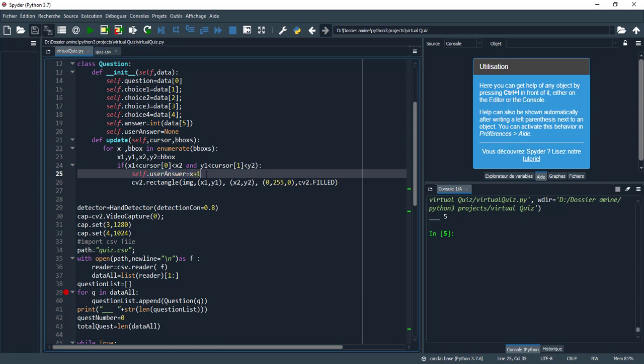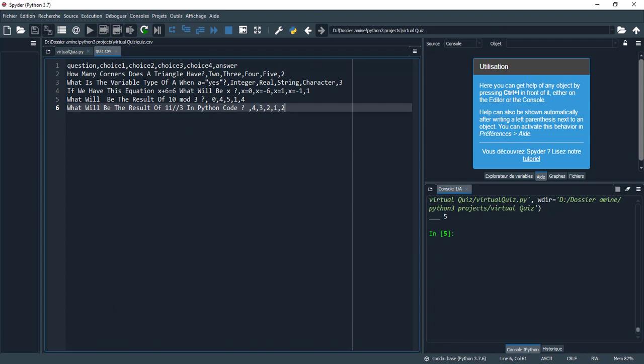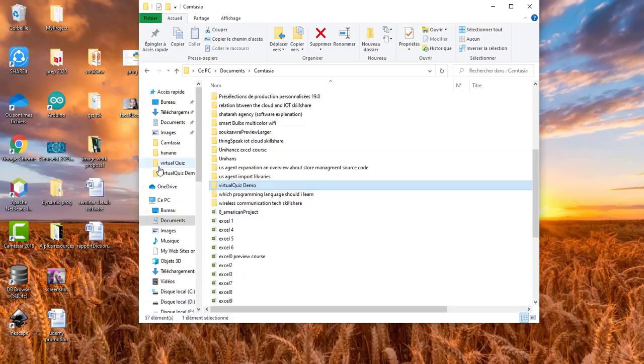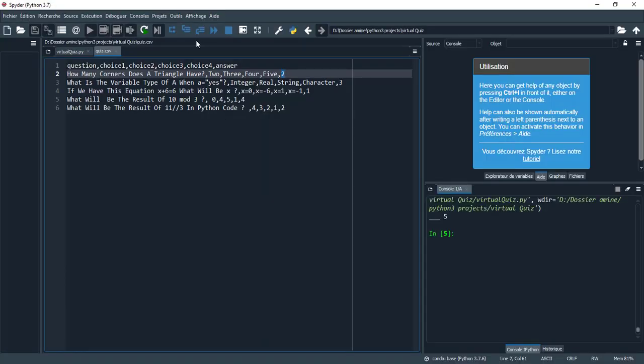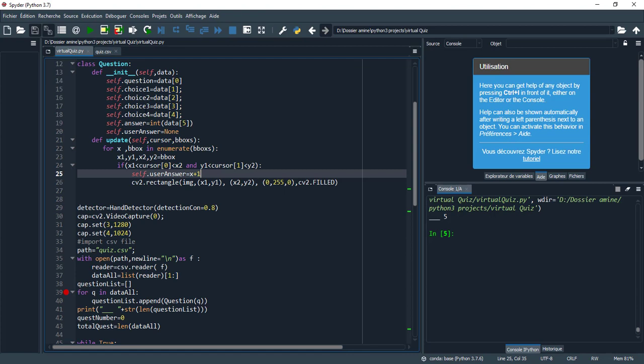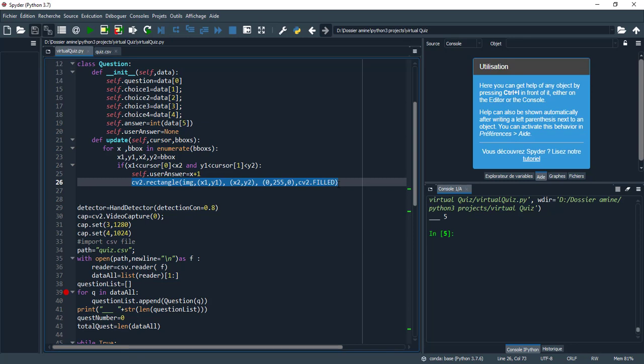If the cursor position 0 in x axis and 1 in y axis is between x1 and x2, this means if landmark number 8 is inside the rectangle. This variable tracks the answer. I put x+1 because the index inside the CSV file begins from 1, not 0.